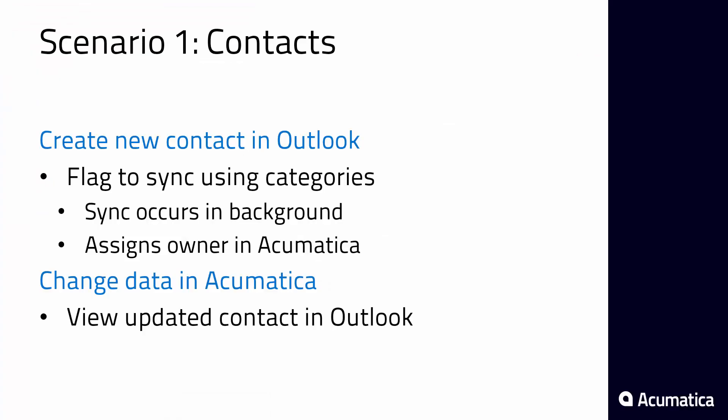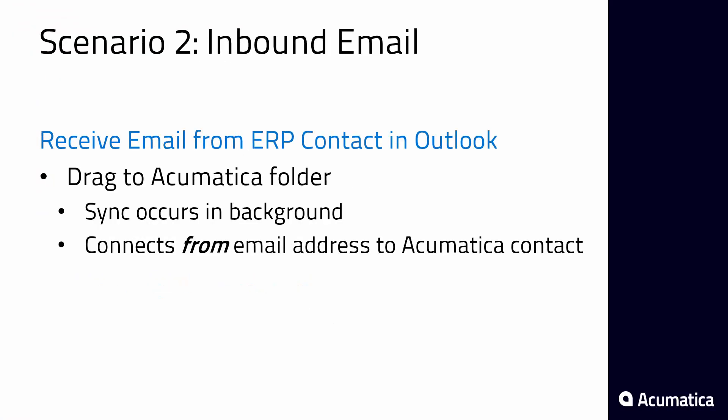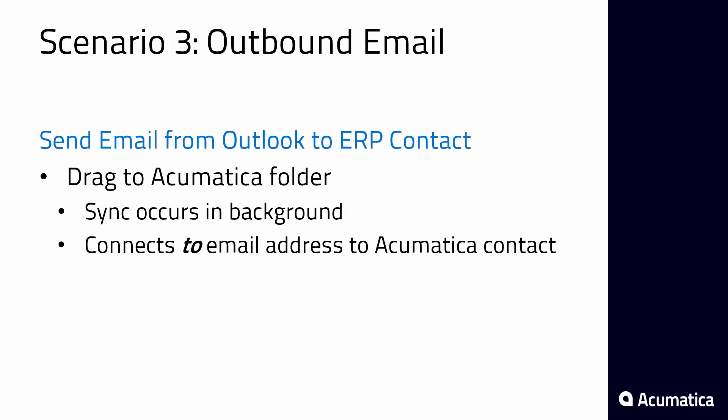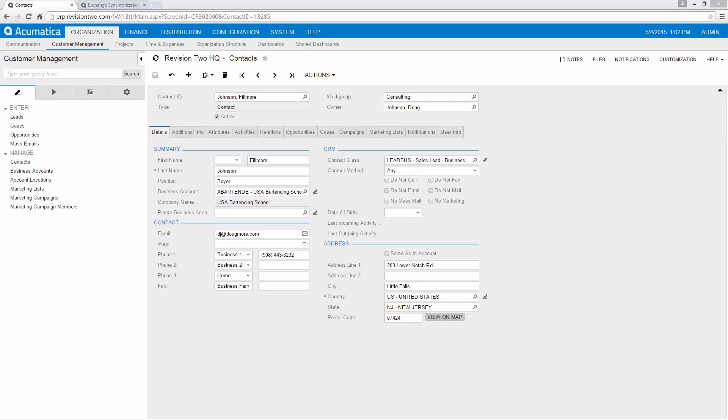Now that we've shown the contacts let's move on to emails. Acumatica can process inbound and outbound emails. It keys off the to and from email addresses to know which Acumatica contact to synchronize. So in this particular case we're going to receive an email from this account.